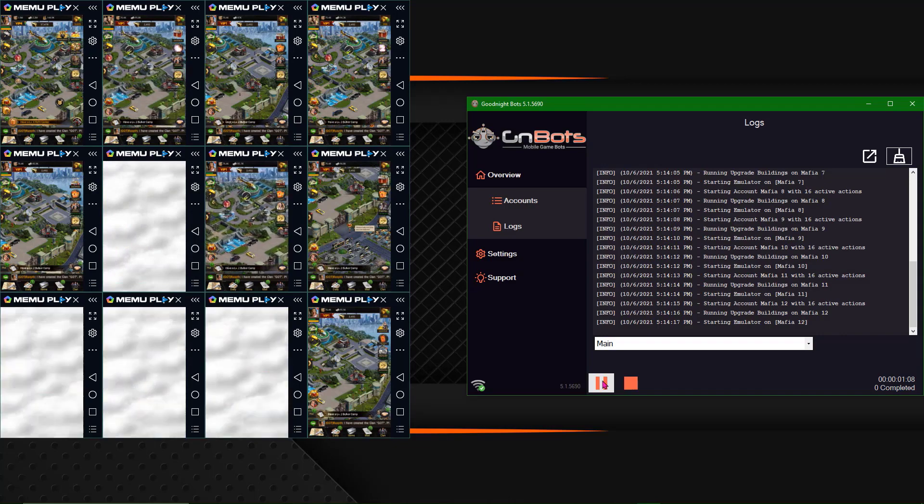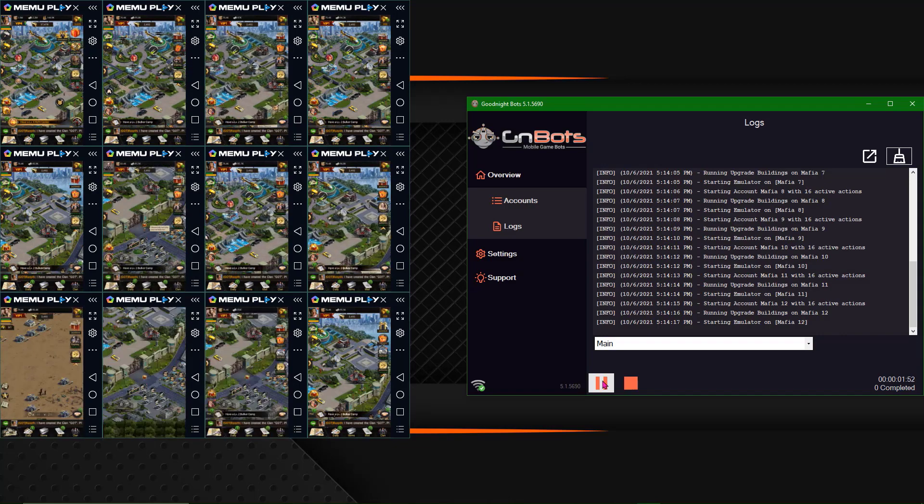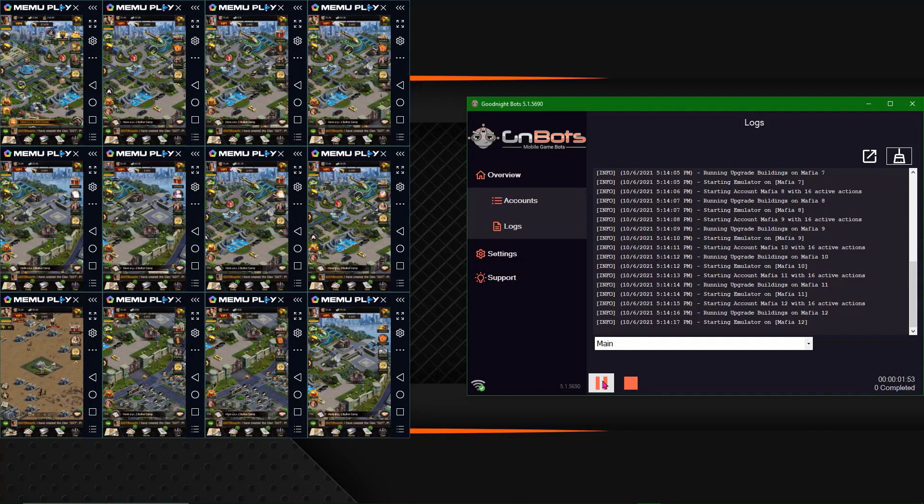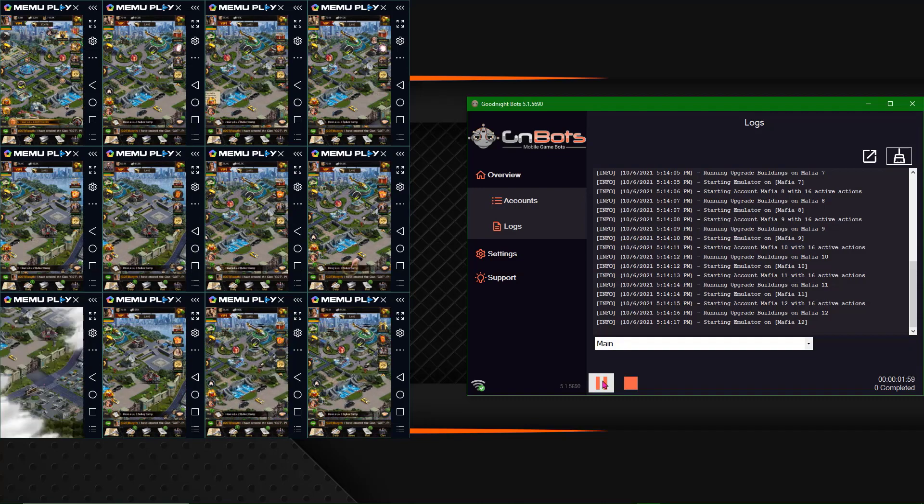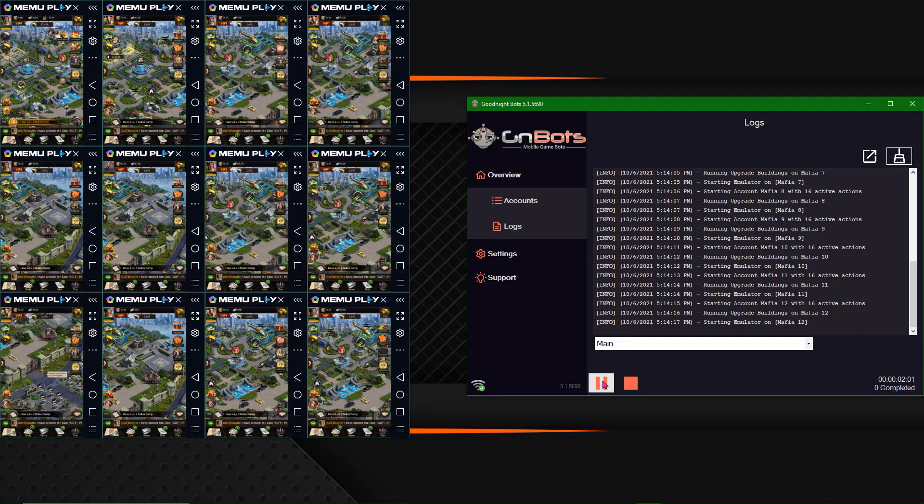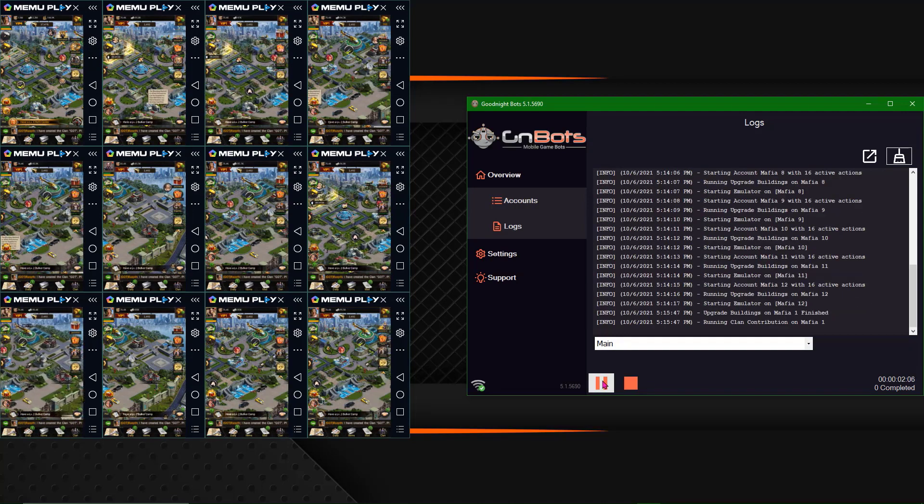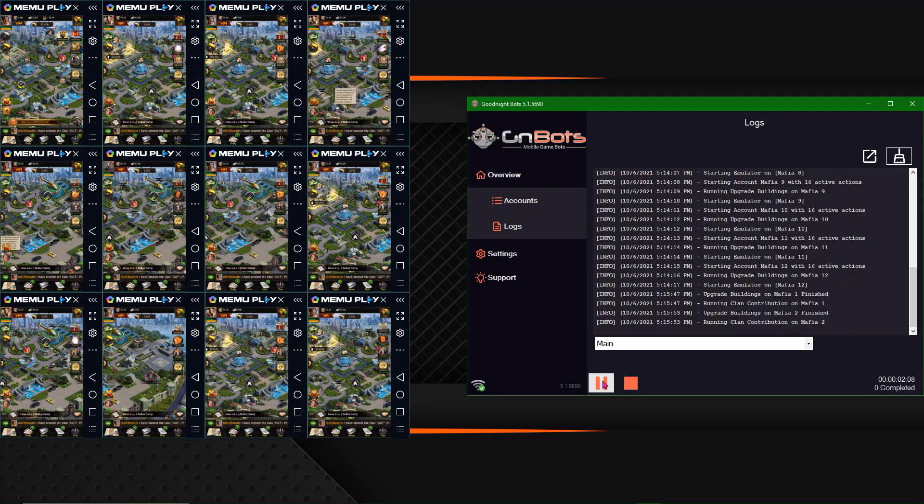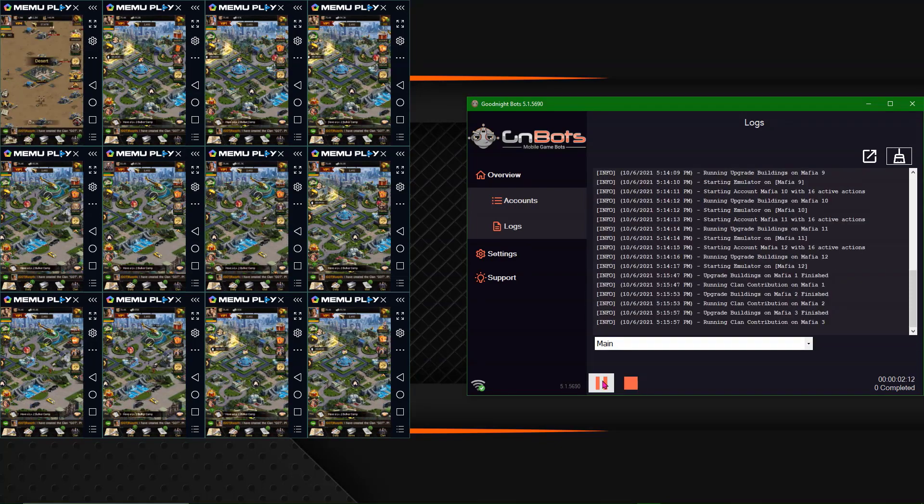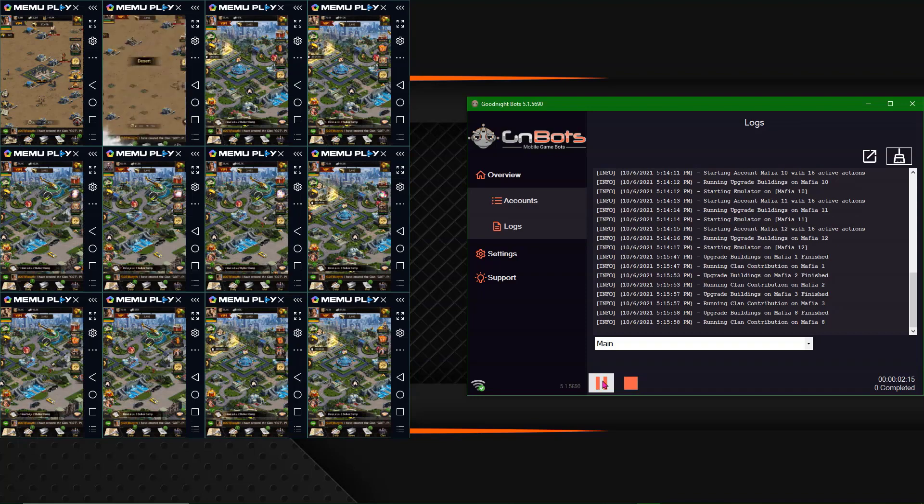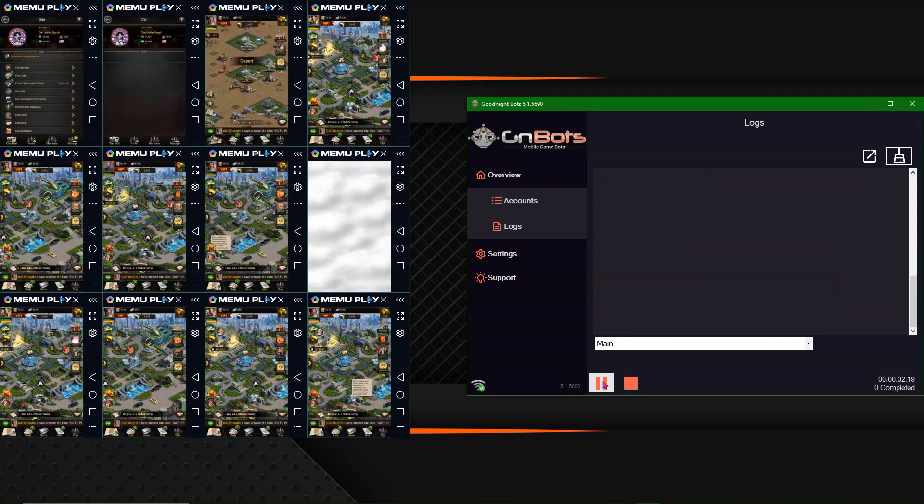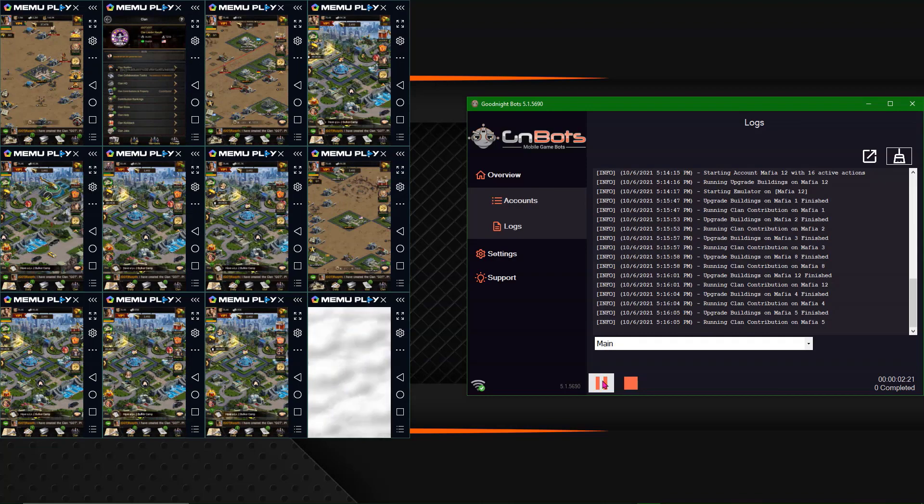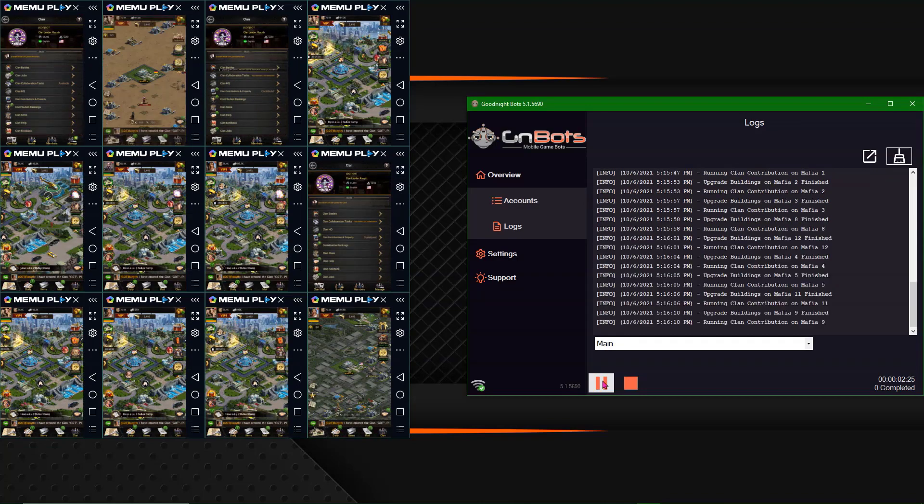So what you're going to see us using in this video is the Mimu Play emulator as well as the new GNBots 5 and then we're also going to be using the synchronizer tool that is built into Mimu. So we are going to just do a couple of accounts to show but you can ultimately use as many accounts as you want. We're going to set up two at the same time and then show you how you can copy default settings. This way you could just knock out whether it's 100 accounts or 500 accounts.